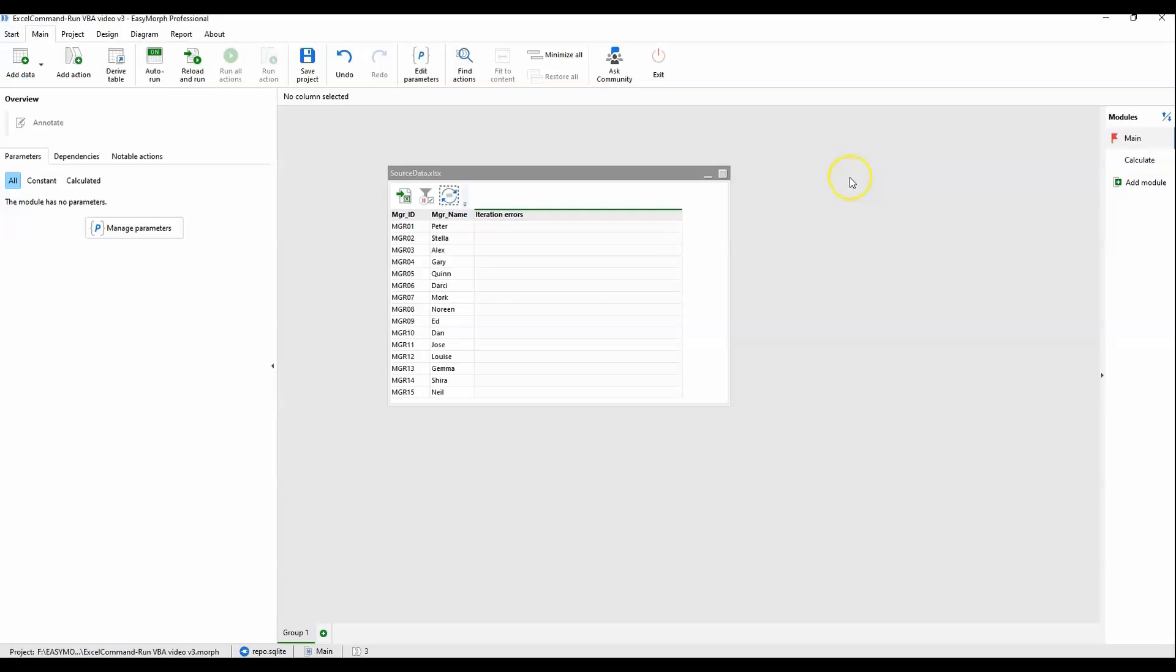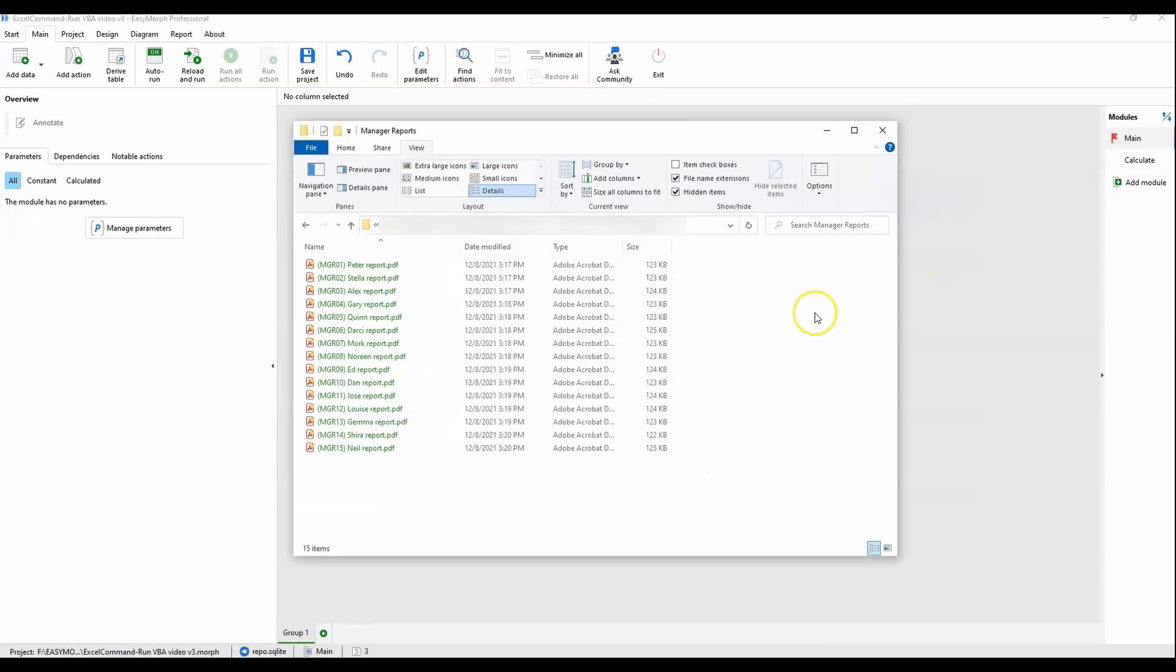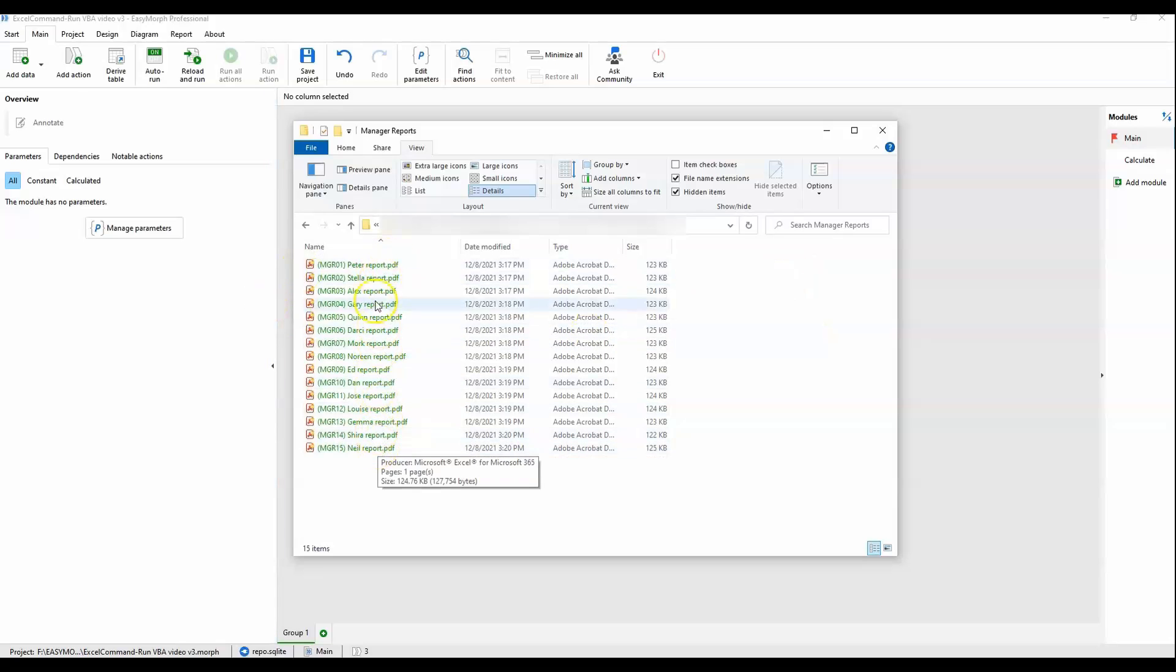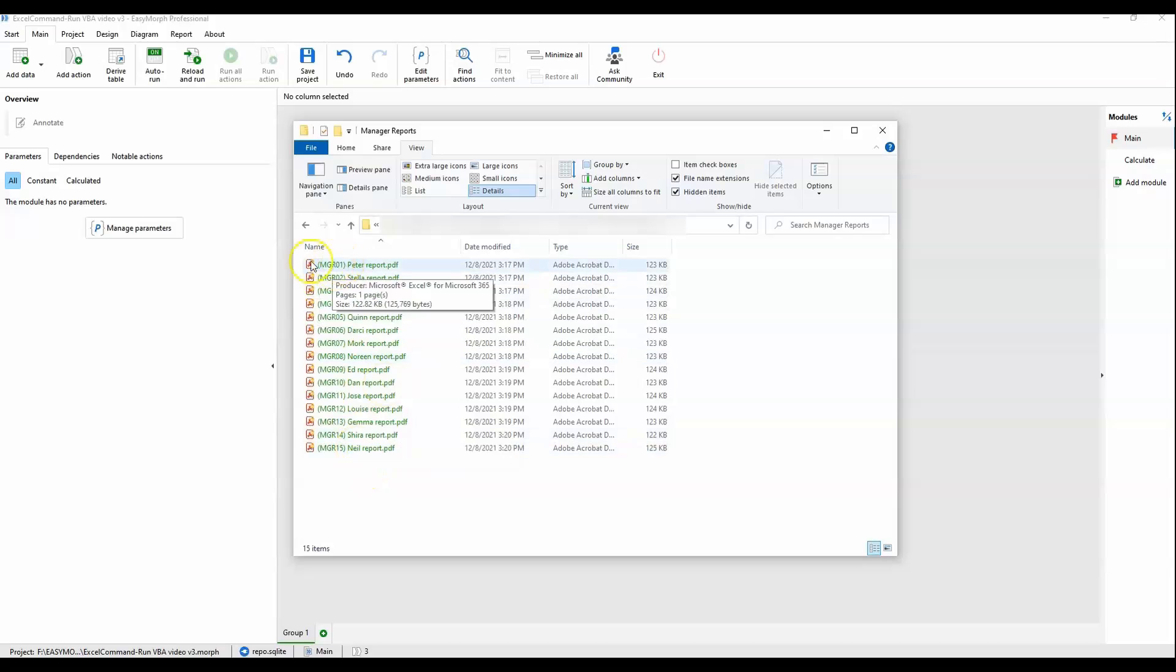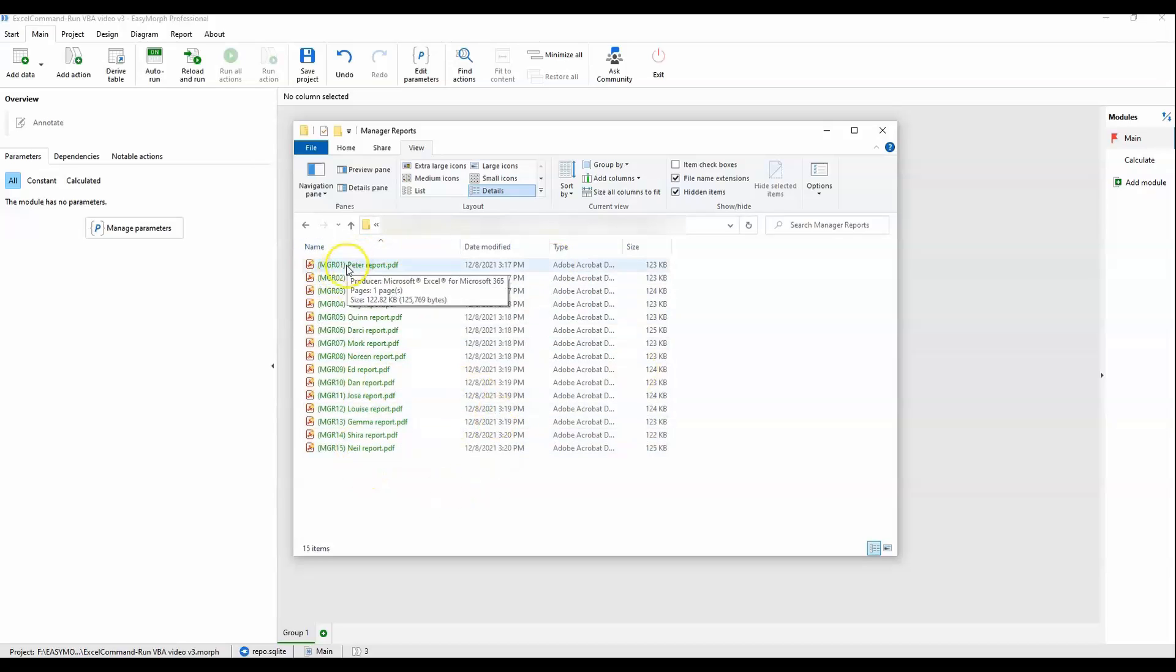Now that all the reports have run, let's take a look at them. Here we go. We have all of the 15 PDFs, one for each manager, neatly named with manager ID, name, and static text.